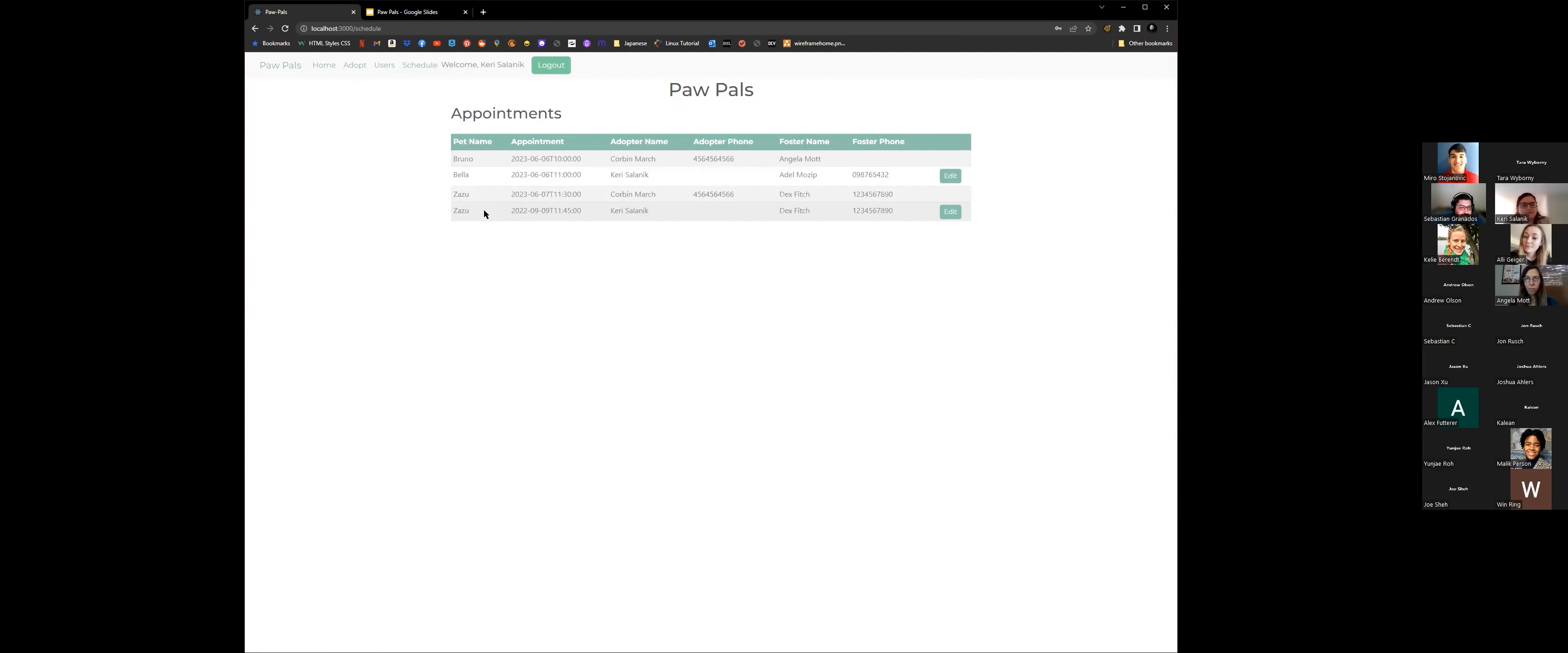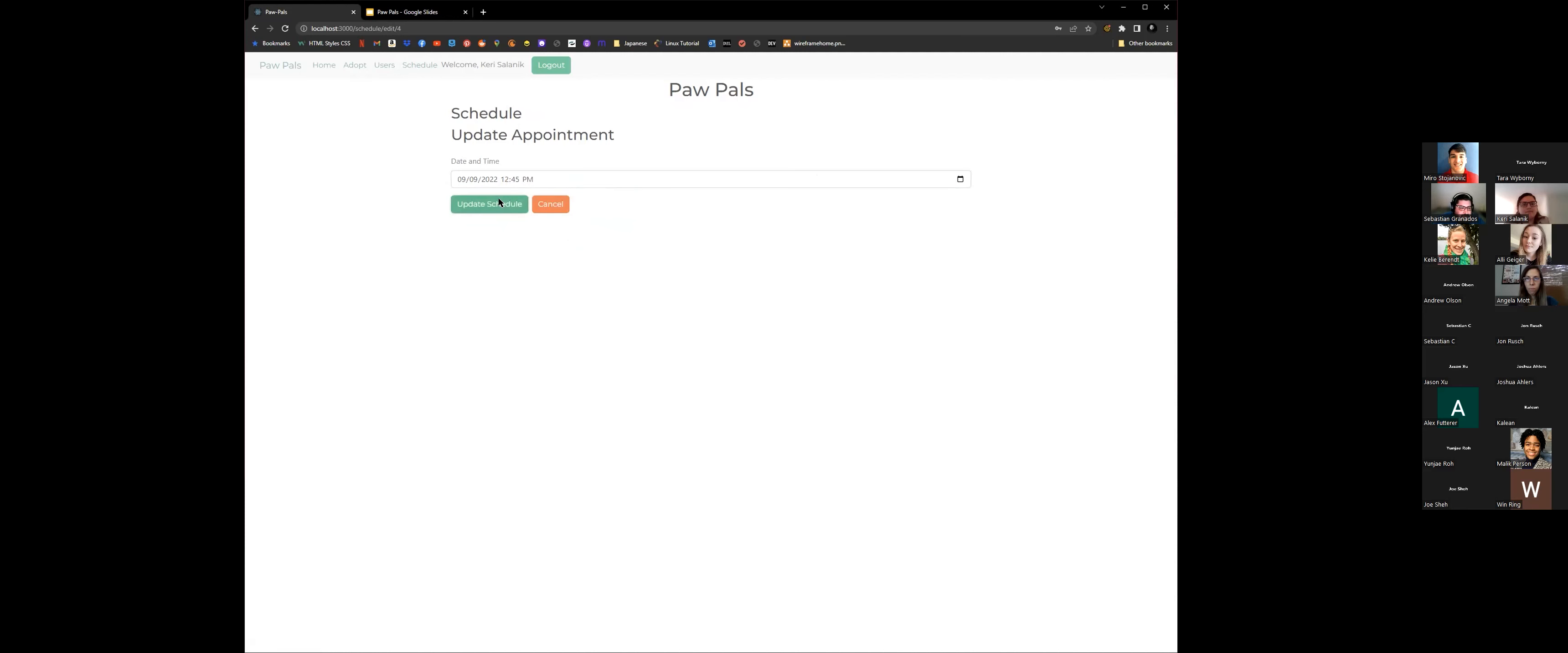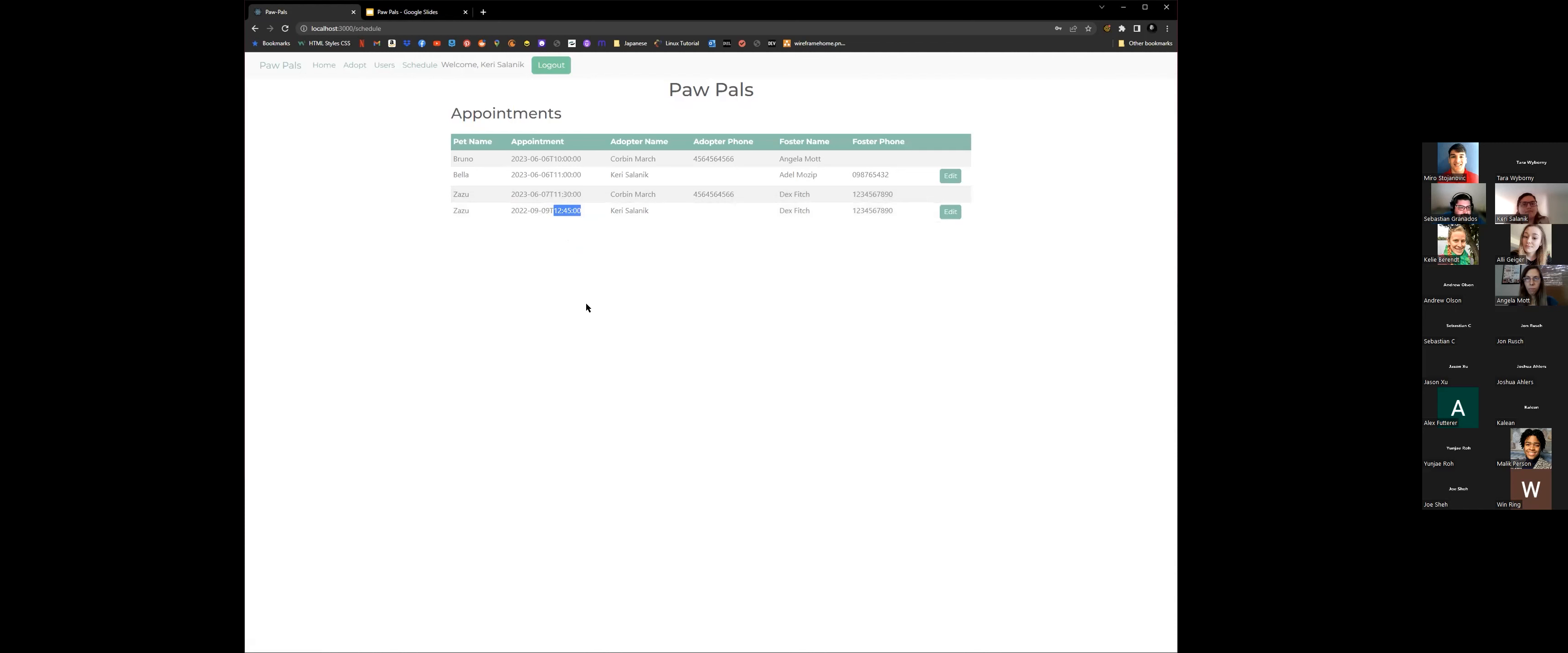And it'll show here, the schedule is 11:45, Carrie. And then the foster right here is DexFitch. And it shows this phone number here. But if you realize you can't make it at that time, you need an hour later, you can go ahead and edit it. Let's say put it an hour later at 12:45. Update schedule and it'll go ahead and update here.